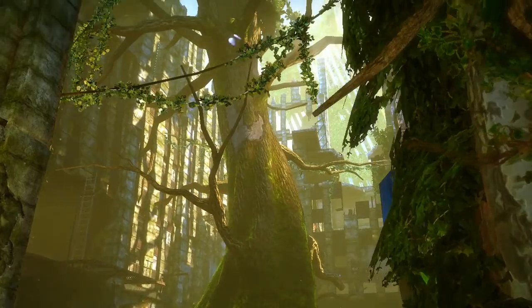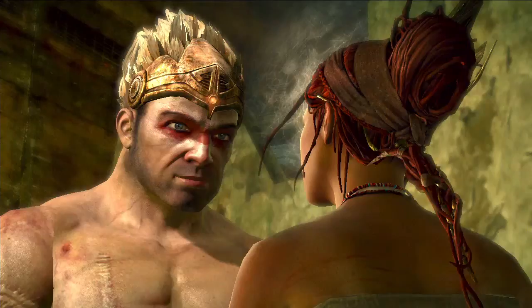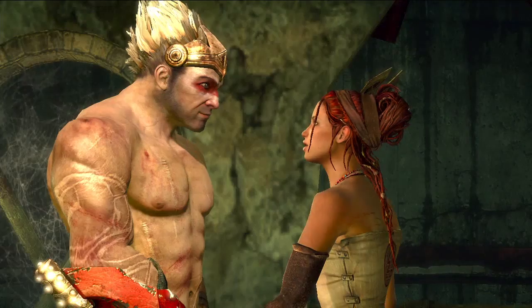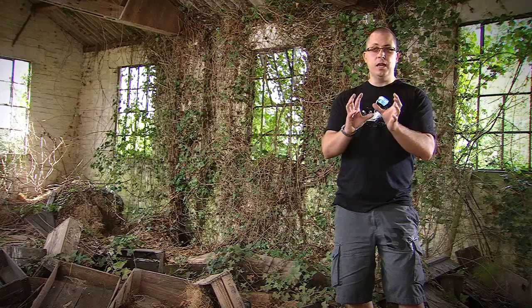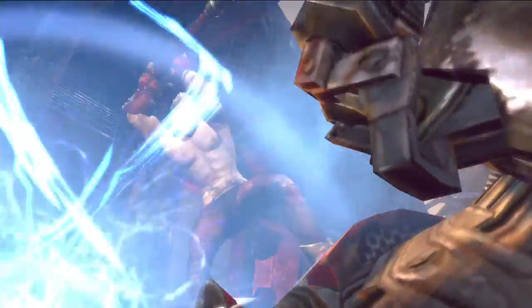At a very high level, Enslaved was inspired by the Chinese story of Journey to the West. But below that, Enslaved is inspired by Ninja Theory's desire to make beautiful games — to create believable characters in beautiful settings and give them really exciting situations to deal with.